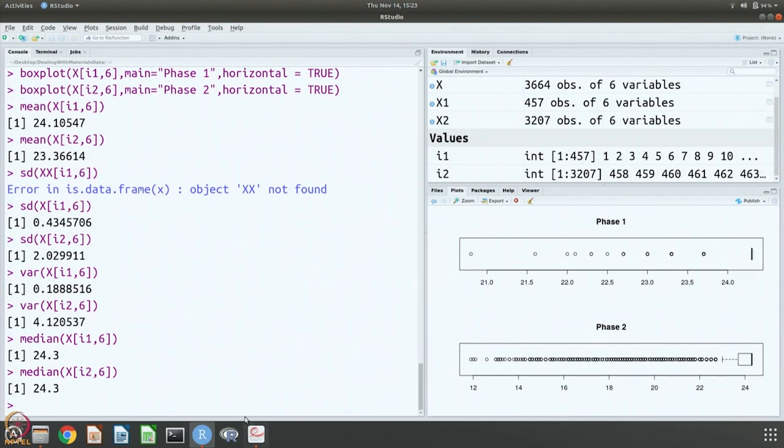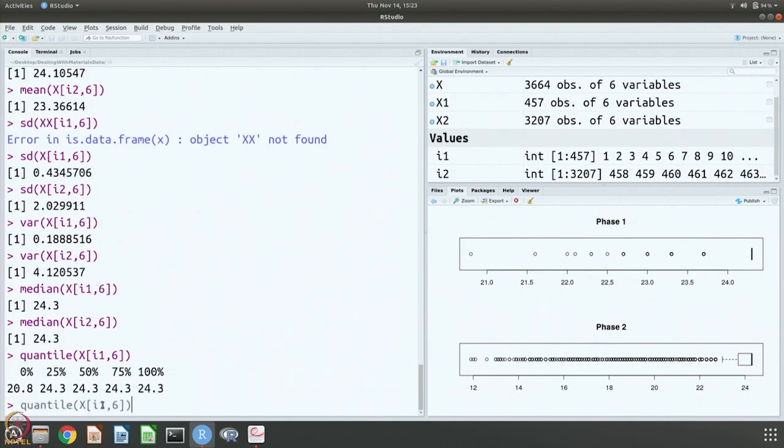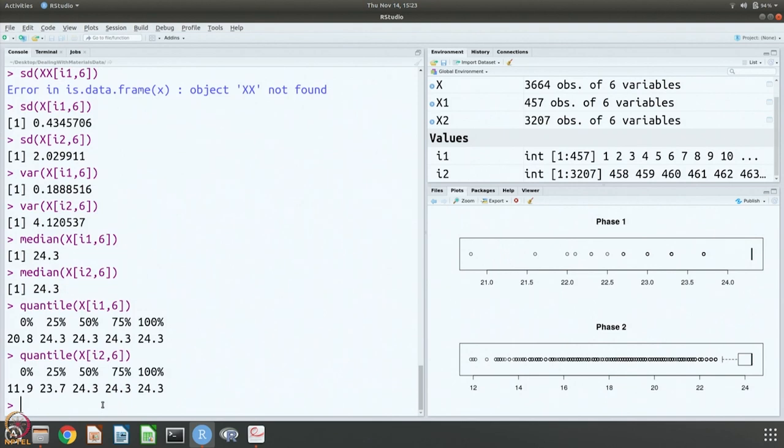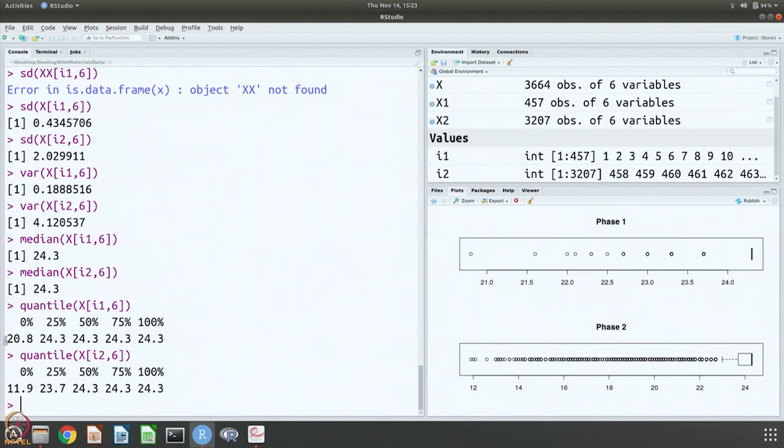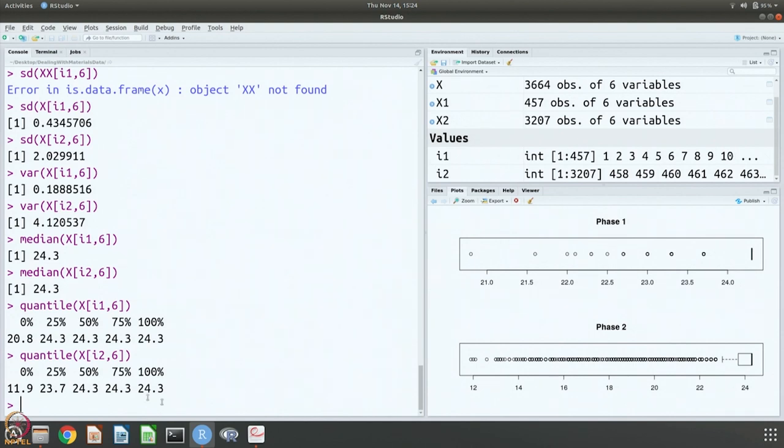Quantile, again the information is already there from the box plot, is getting them in terms of numbers. You can see that the spread is here from 11 to 24.3. You can see 50 percent, 75 percent, 100 percent, everything falls in this 24.3. Also here, there is some slight distribution here. In fact, here 25 percent onwards everything is here only. The first quantile is slightly different value. Here only from the 50 percent, that is the third, fourth quantile, they are all on the same value.